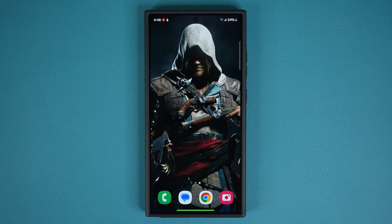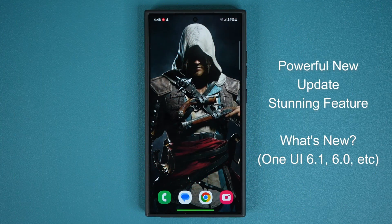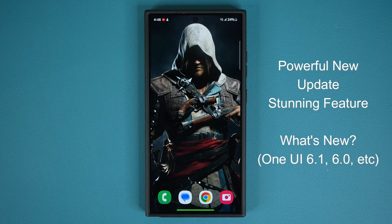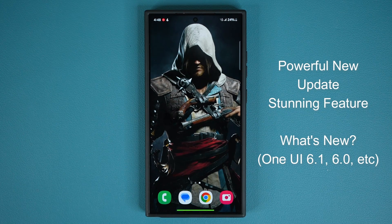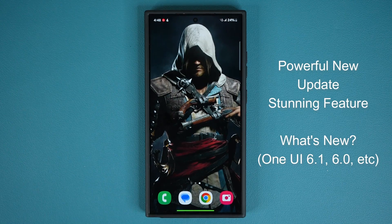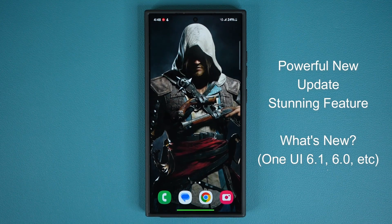Hey guys, Sock here from Socky Tech. In today's video we have a powerful new update for Samsung Galaxy smartphones that activates a stunning feature. This is going to apply to One UI 6.1, 6.0, or older.